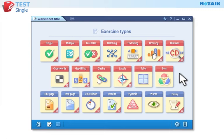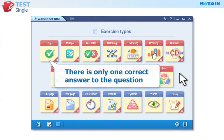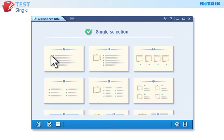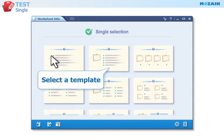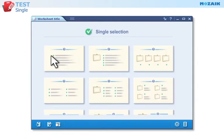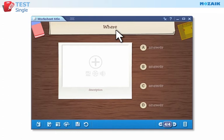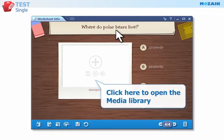Click here if you want to create a single choice exercise. You can select from several templates and enter the question. Click here if you want to open the media library to insert videos, sounds, or images.